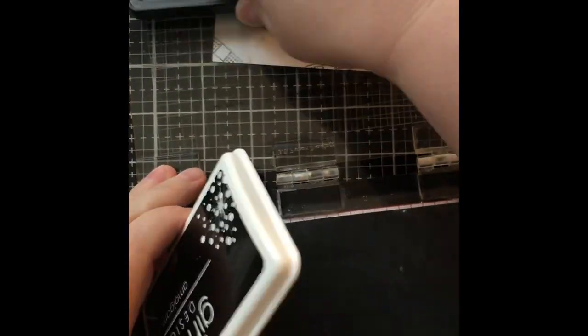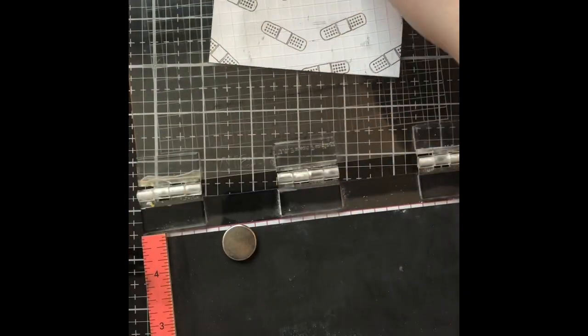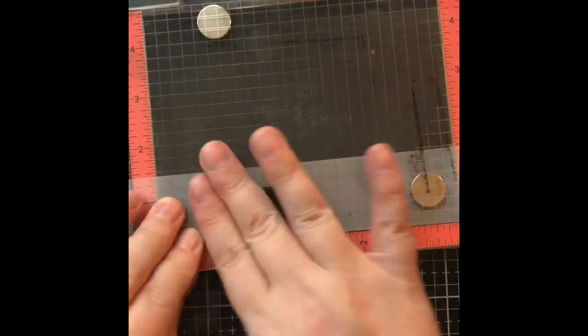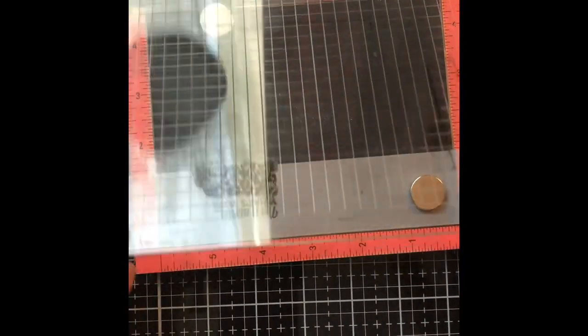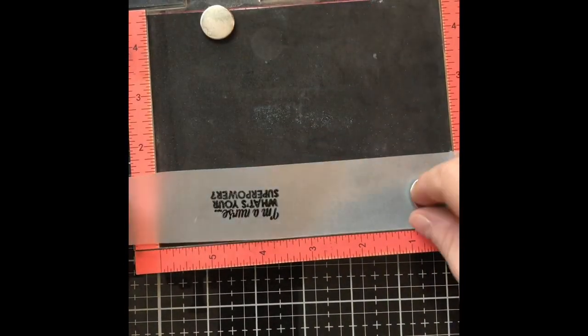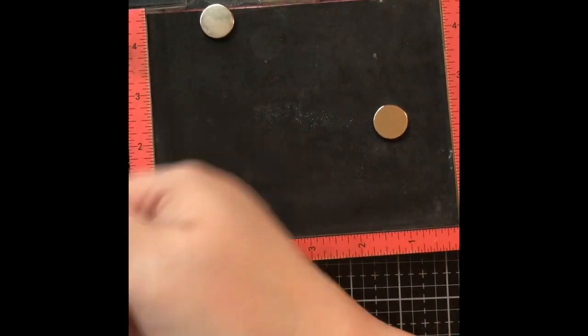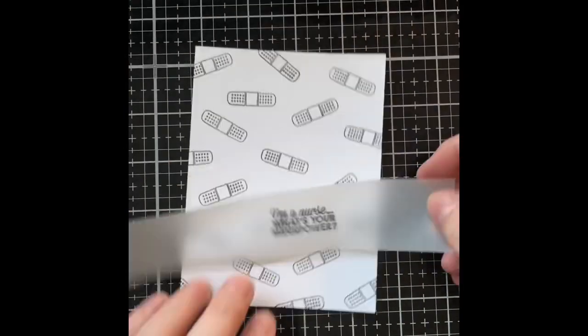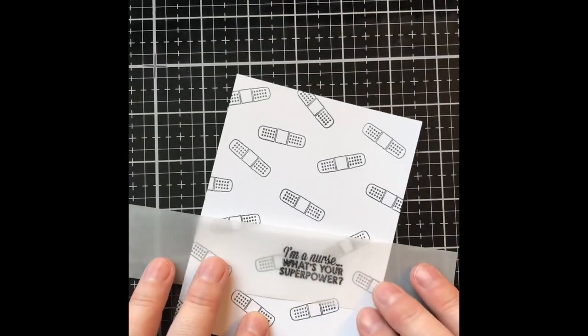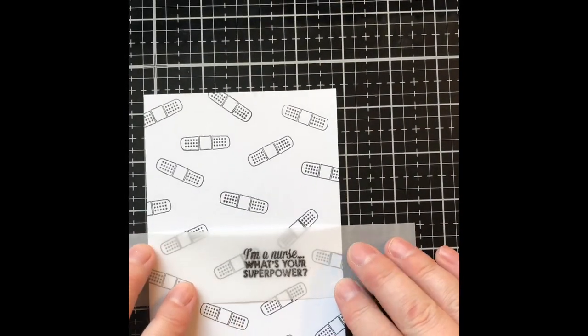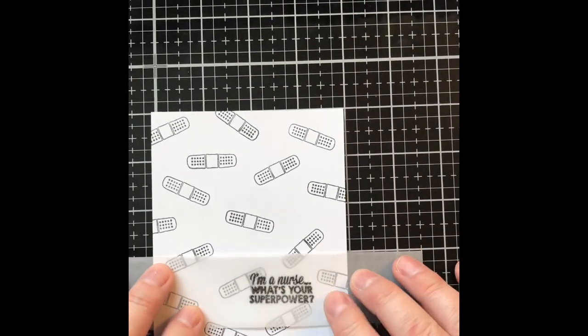And that is going to complete today's card. I think before I send it out, I might stamp thank you inside the card, but I didn't think to do that. I like to sometimes leave myself the option to write a lengthy message, especially if it's to somebody that I know.